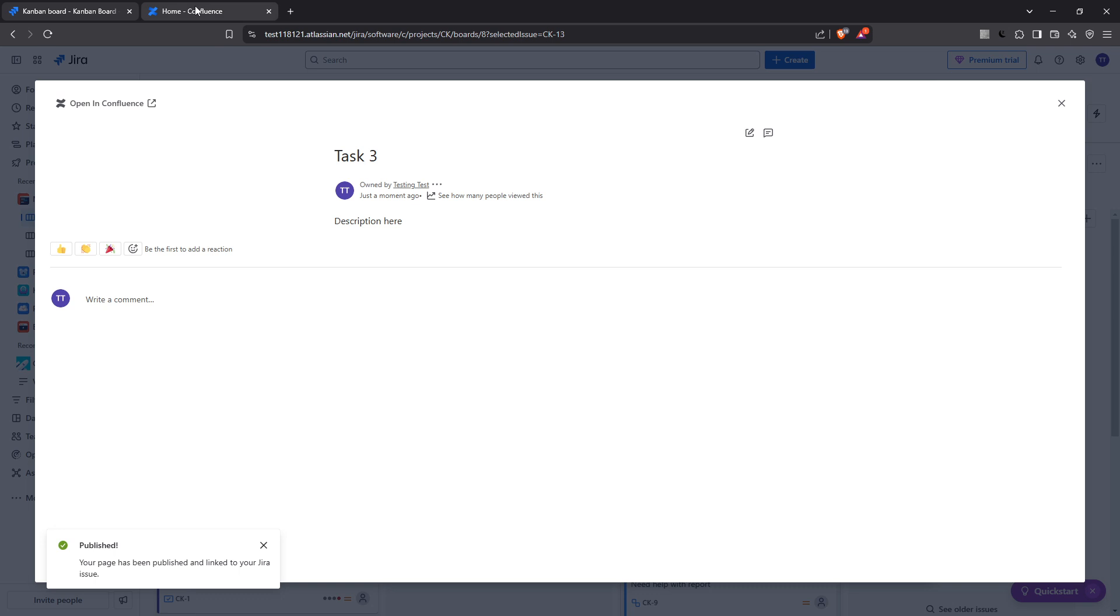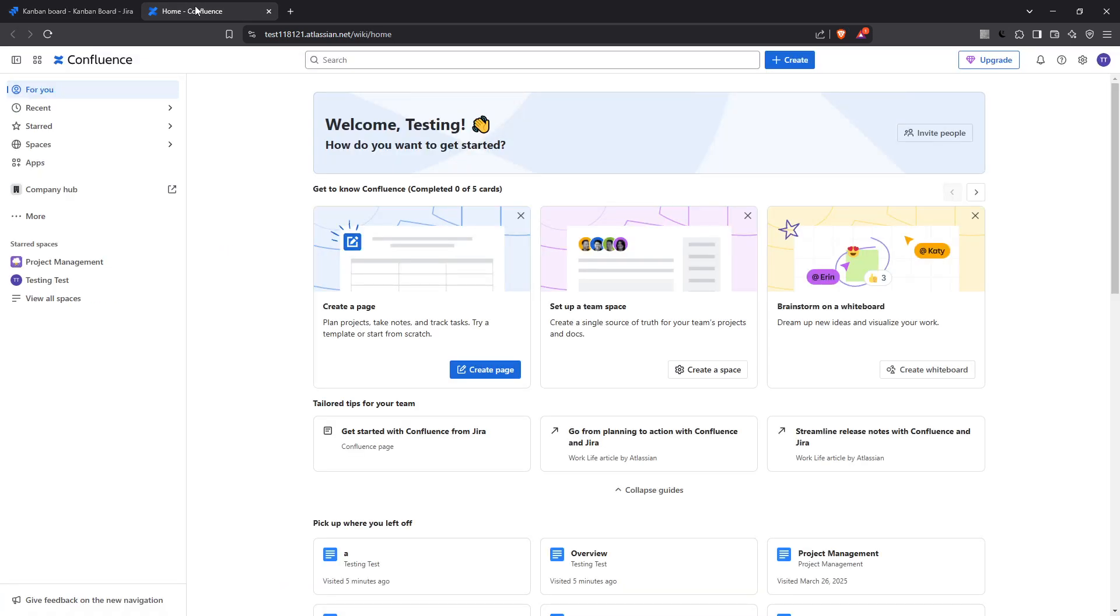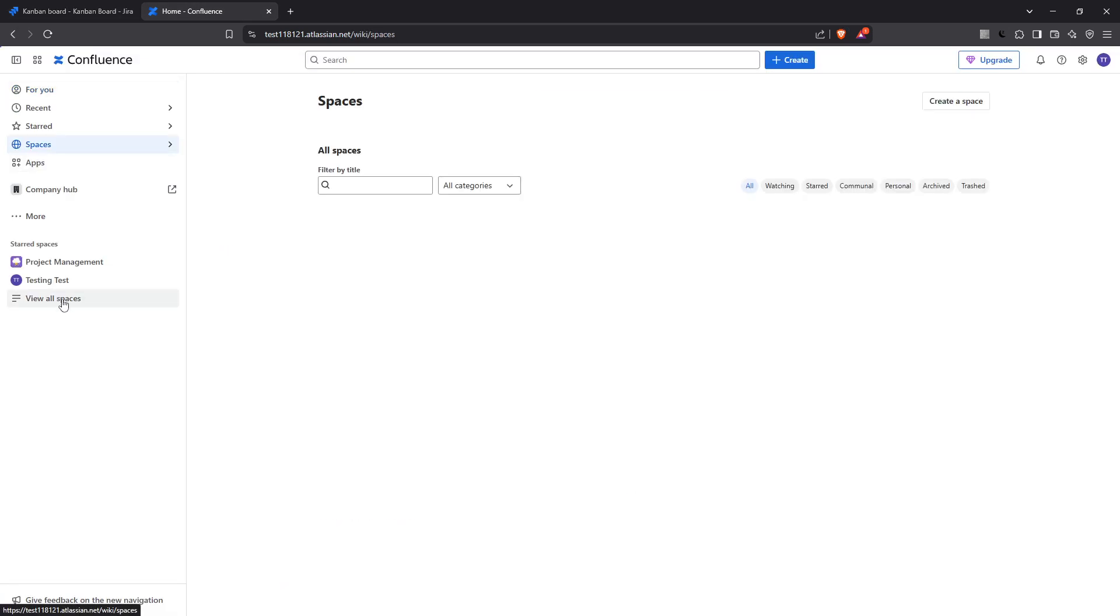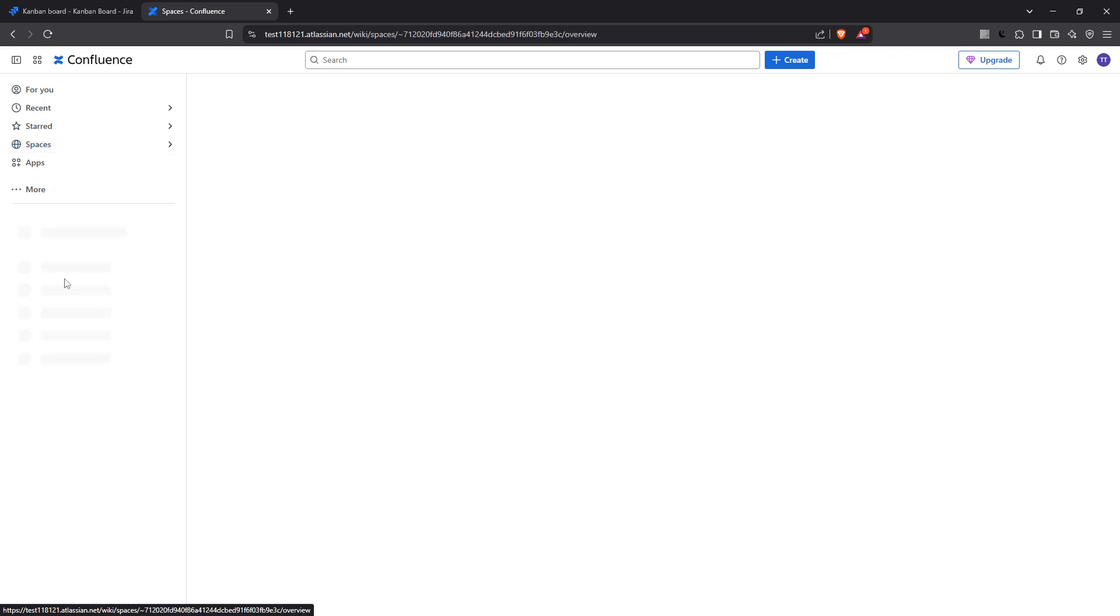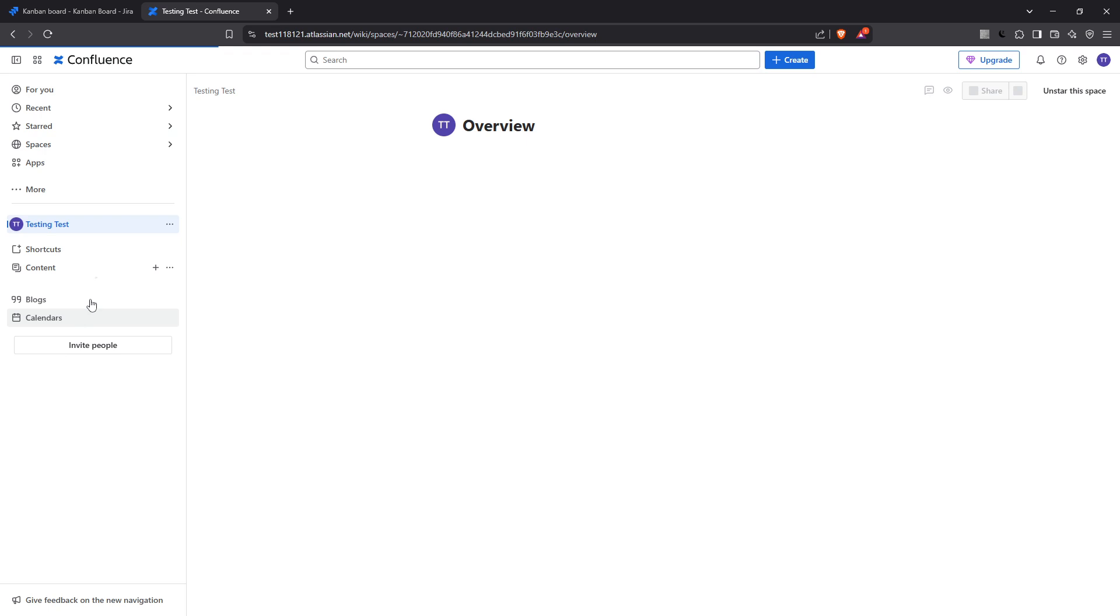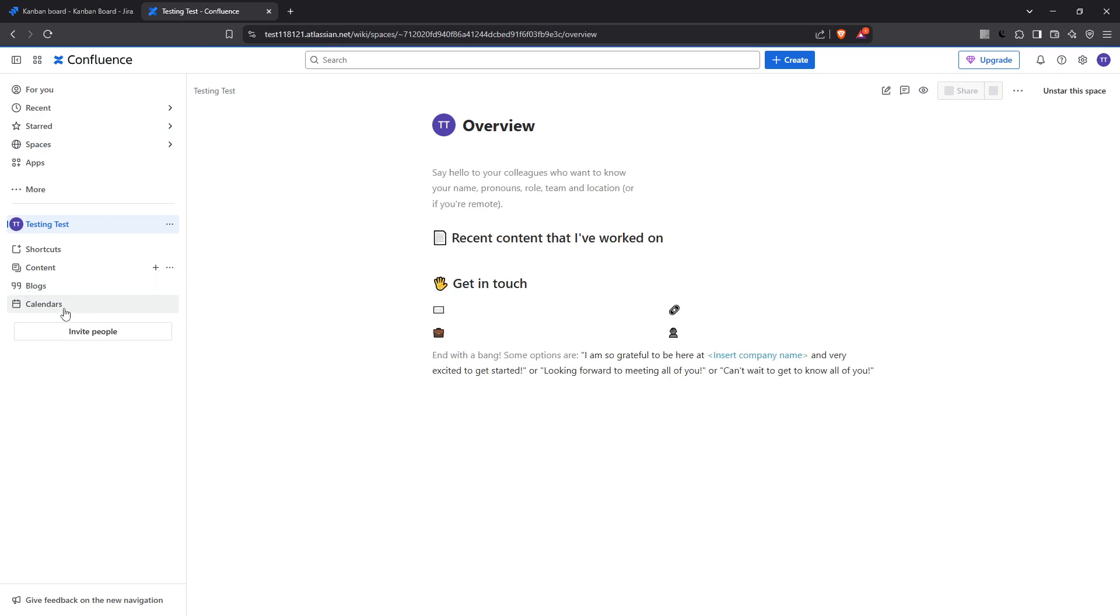Finally, head over to your Confluence space and you'll find the newly created or linked page already there. It acts as a collaborative space, perfectly complementing your Jira issue and keeping your project's documentation centralized and up to date.